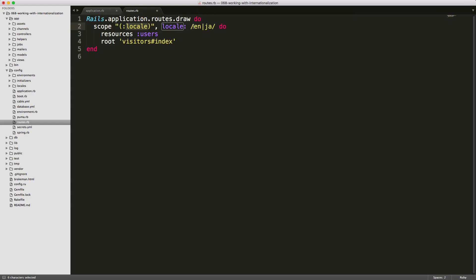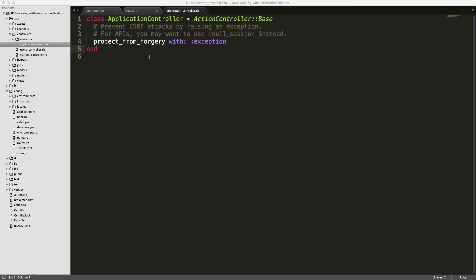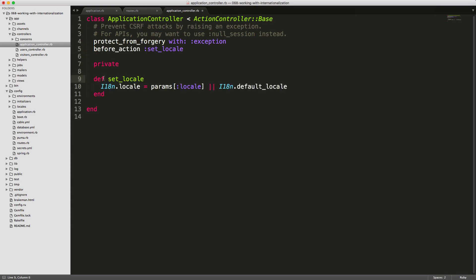We pass in a locale option with two forward slashes, then each locale we want to support separated by a pipe. To avoid maintaining the locale list in two places, we can replace it with I18N.available_locales joined with the pipe. In our application controller, we set a before_action filter for set_locale, then create the private method that sets I18N.locale equal to the params locale or falls back to I18N.default_locale.